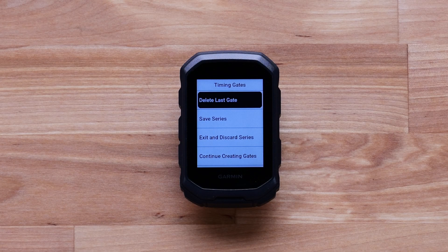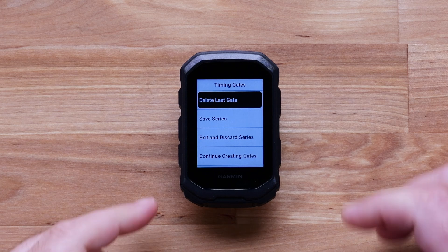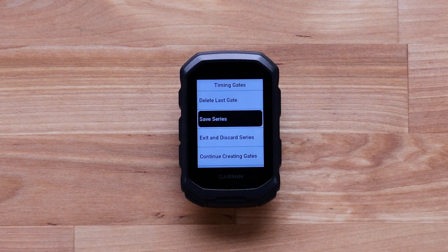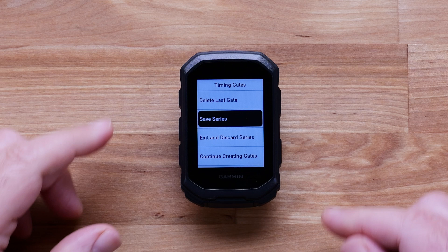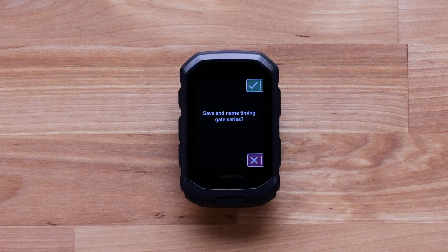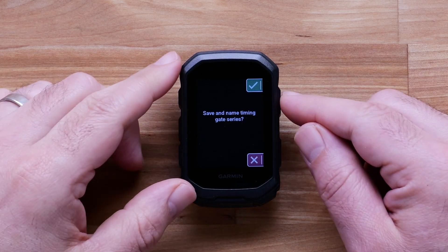Select Save Series to save all your timing gates. It is important to note that your gates will not be saved until you have completed this step. You can come back to the training menu to ride your saved series of timing gates in the future.